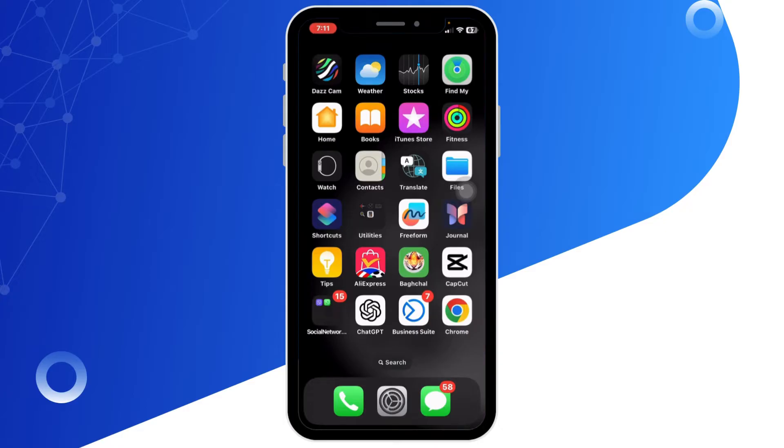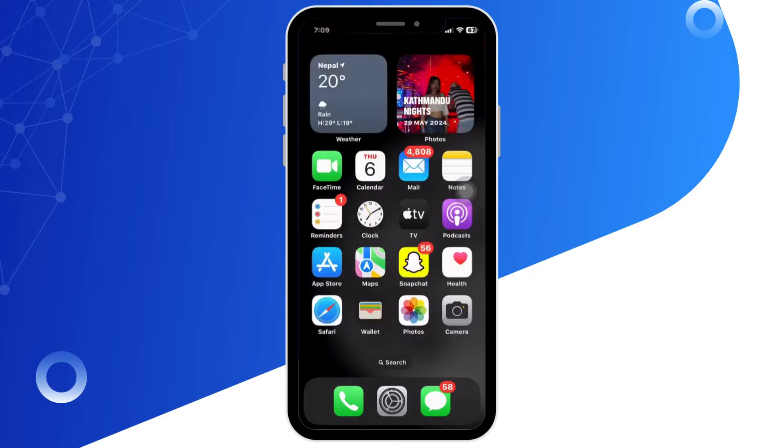So let's get started. First of all, unlock your iPhone and go to the home screen. Next, tap on the Settings app to access your iPhone settings.